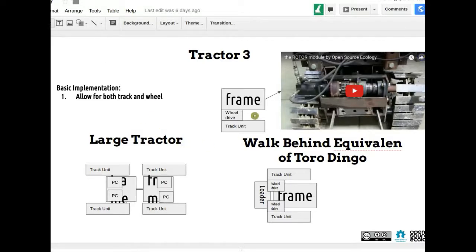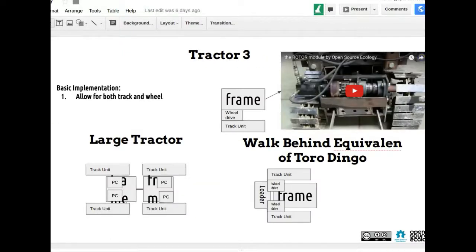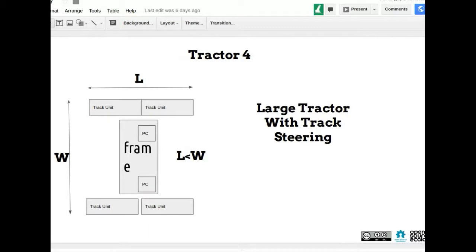Last time we covered the universal rotor, and we went through the basic design of what the different modules of a tractor are: frame, wheel drive, power unit, cab, hydraulics, loader — just the main basic design. We talked a little bit about possible configurations, including doing both wheel and track drive off the same platform, and we talked about an articulated versus a tracked version.